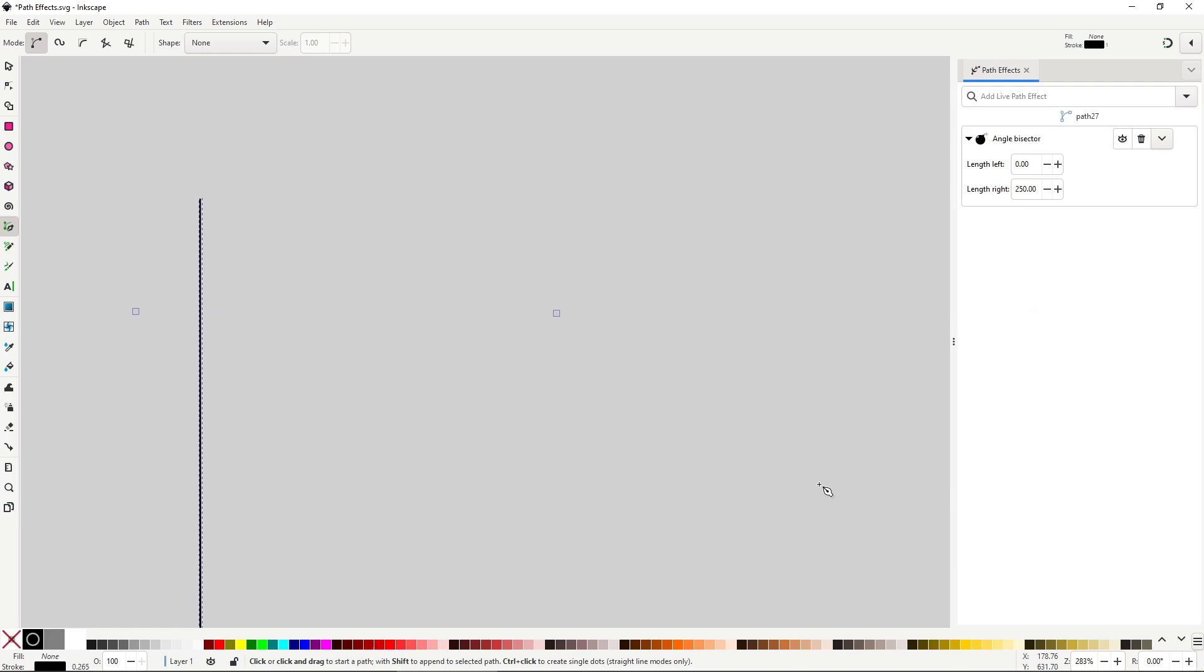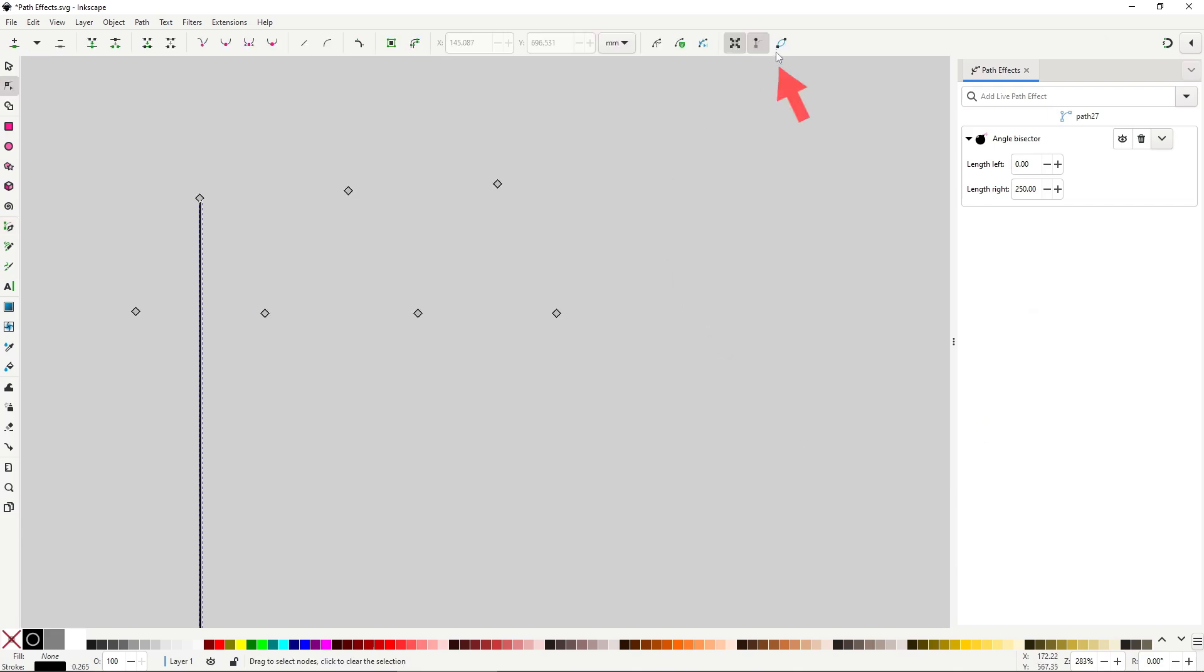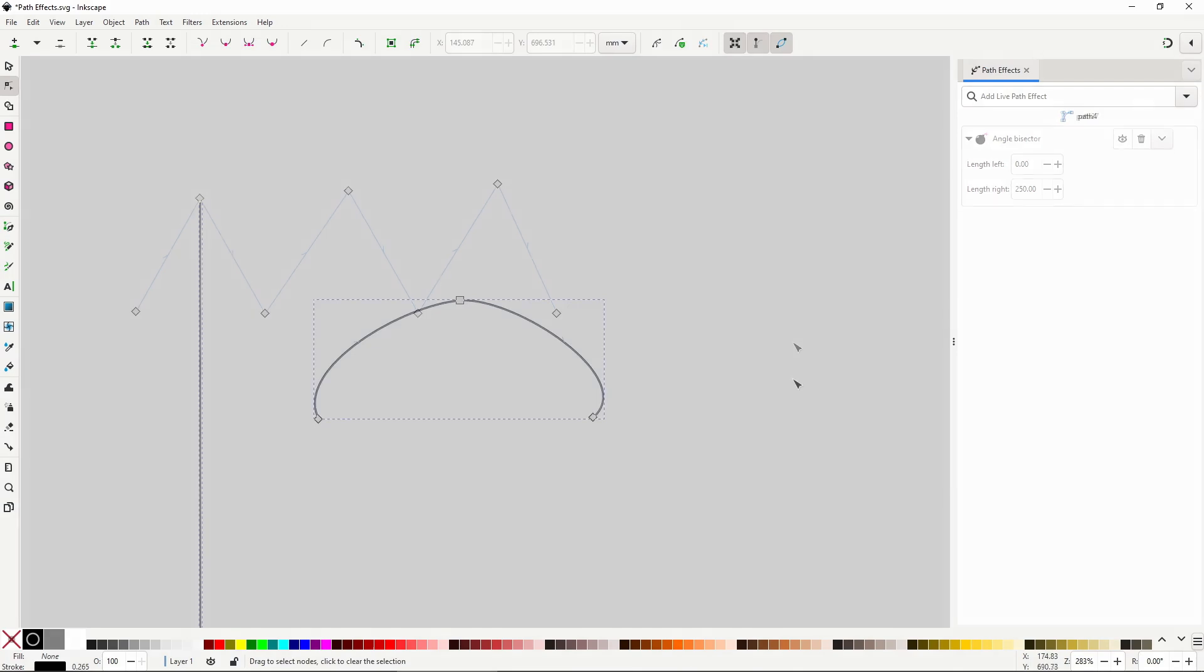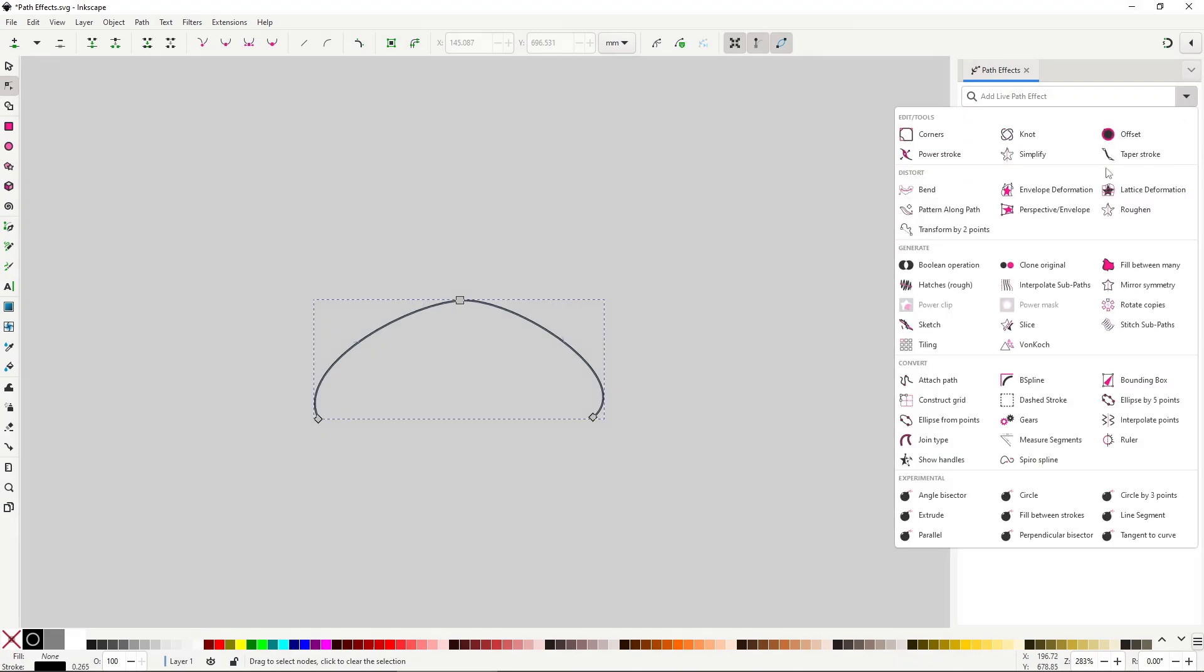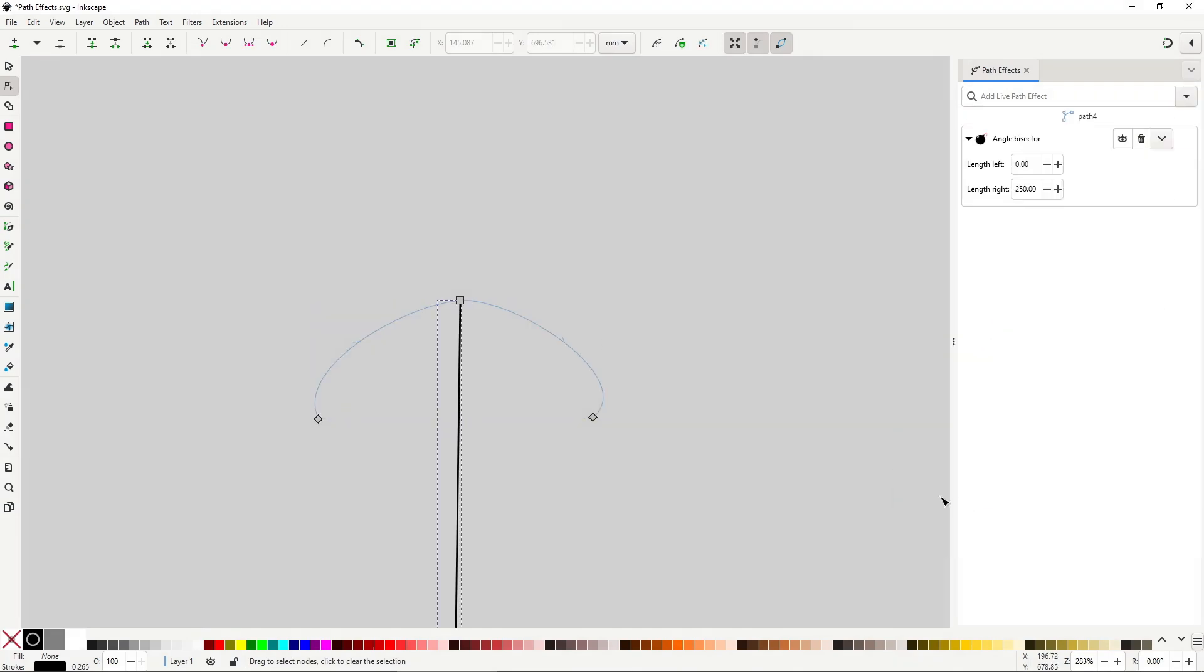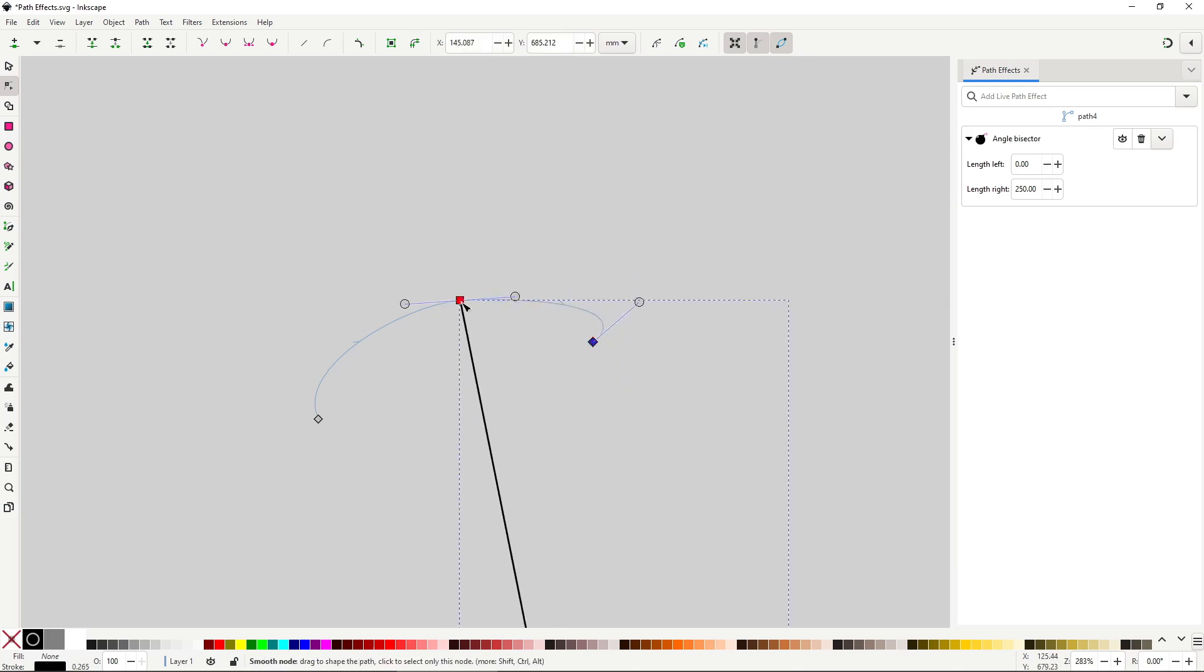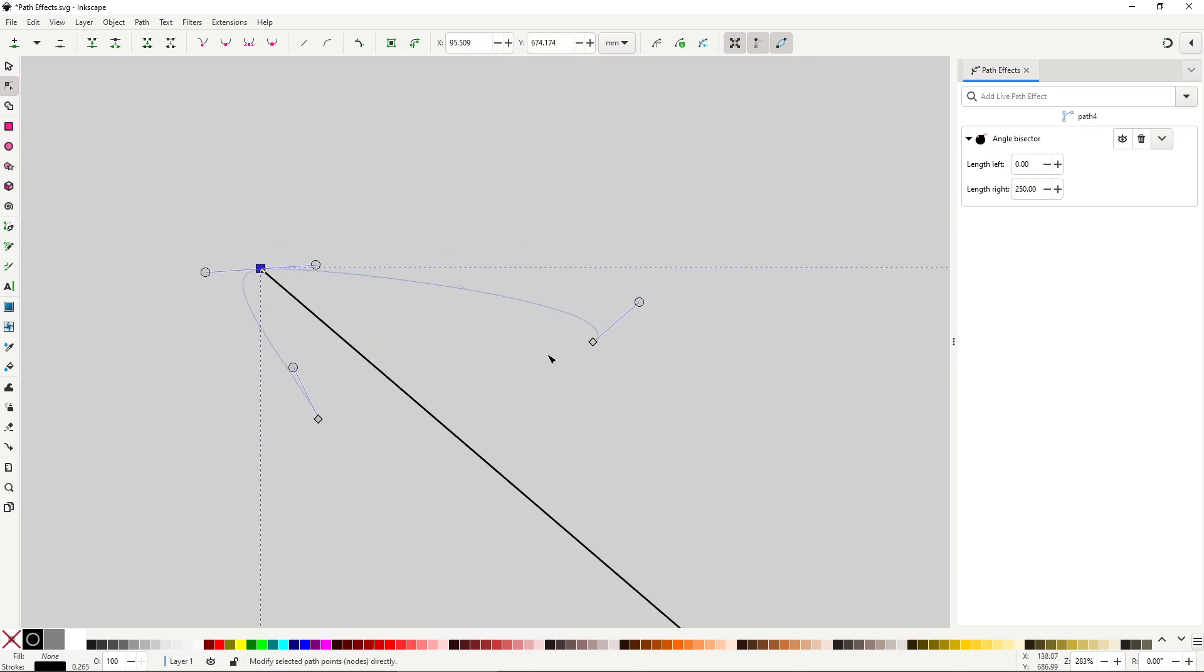Very important, this effect and most of the effects that we're gonna see in this category will destroy the original path when the effect is applied. So just so you can see better what you're doing, I strongly recommend you to enable the option show path outlines in the tool controls of the node tool. This effect doesn't care about the shape of the segments, they can be curved, the angle is calculated based on the position of the nodes only. Once applied you can still move the shape of the path and the angle bisector will adapt to the new angle.